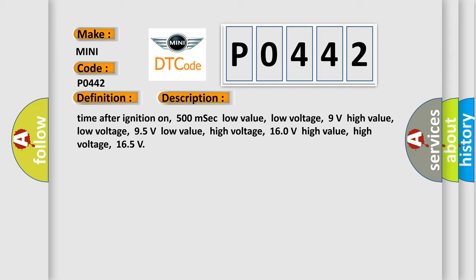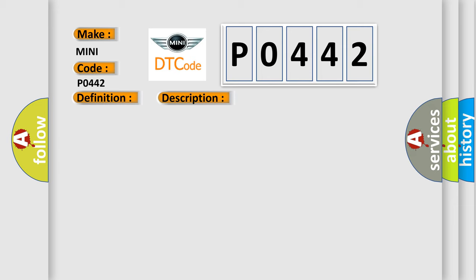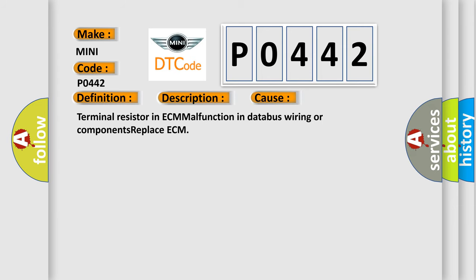This diagnostic error occurs most often in these cases: terminal resistor in ECM malfunction in data bus wiring or components. Replace ECM.